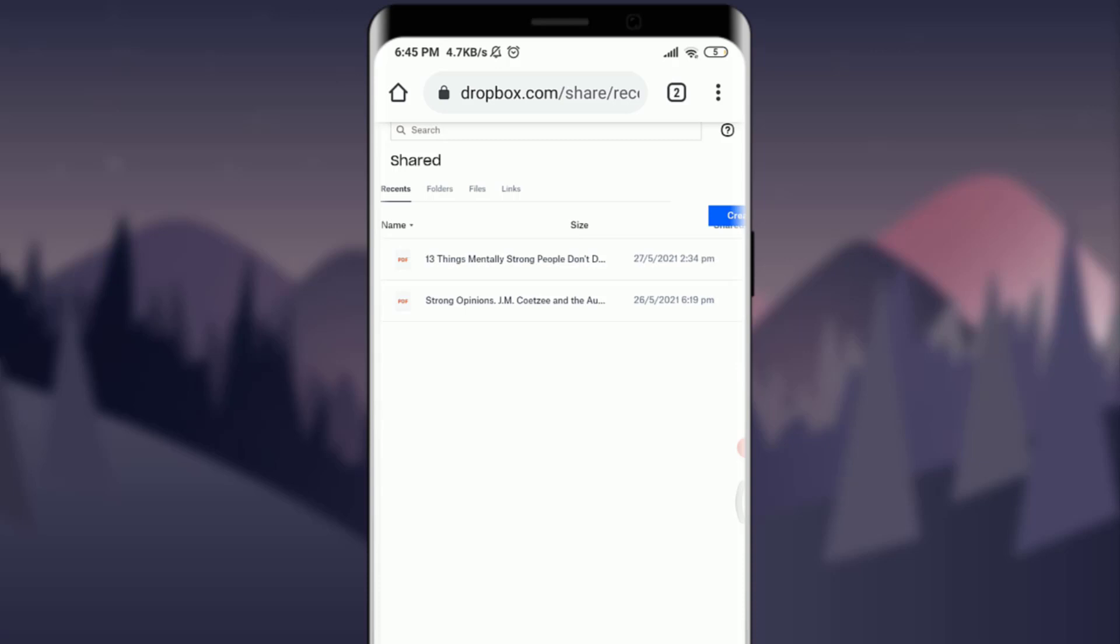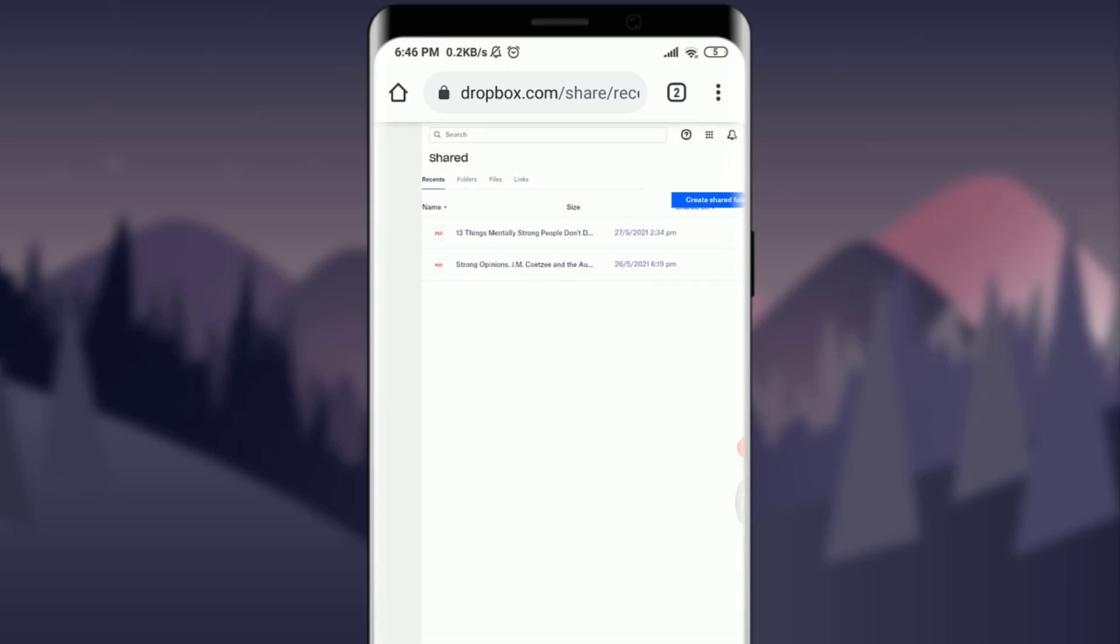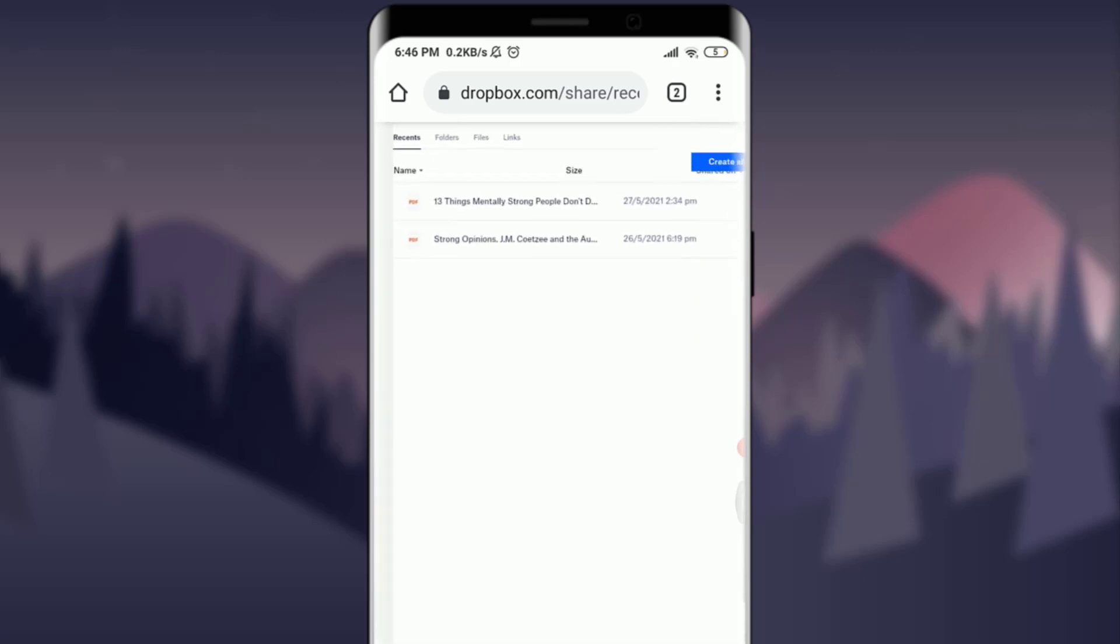So this is how you do it. This is how to delete or remove shared files on a Dropbox app, account, or the website itself. I hope this video was really helpful for you and I was able to help you. I'm going to see you on the next video. Till then, keep going, stay safe, and goodbye.